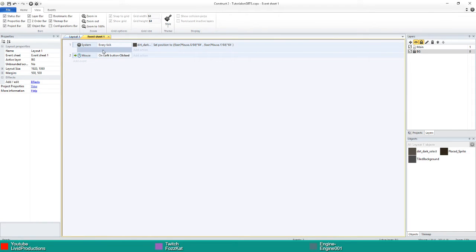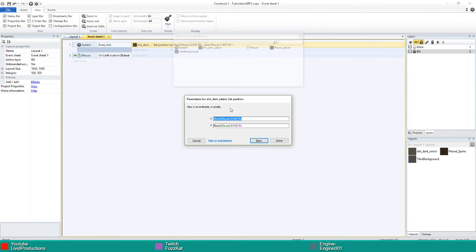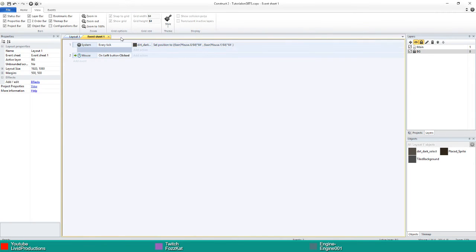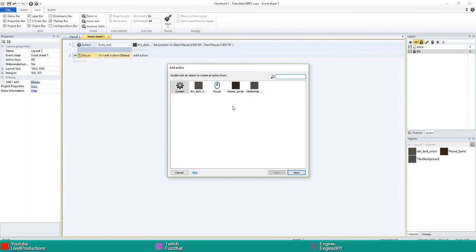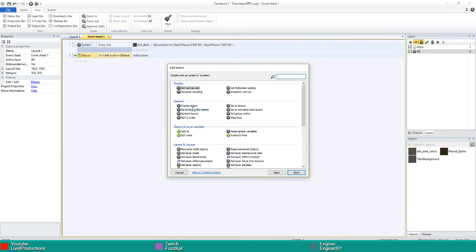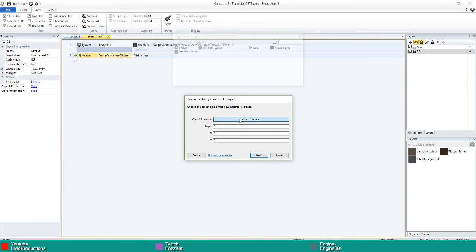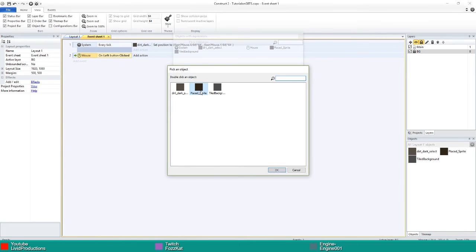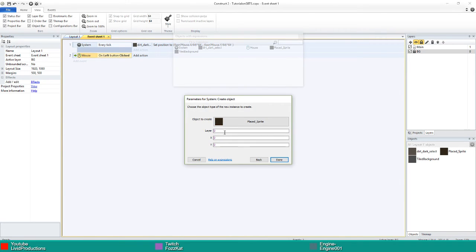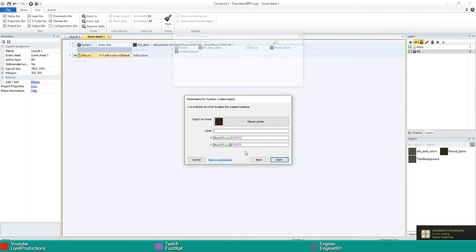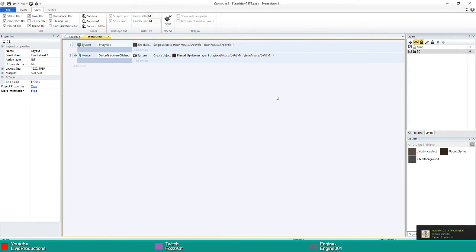Once you've done that press OK. You can go ahead and copy the x one if you'd like because it's easier. We're going to go mouse on left button clicked, then go to system for the action and create an object. The object is going to be the place sprite on layer one. For the x you can paste that x one in from before, then paste it into the y one and just change the x to y. Click OK and you're done.